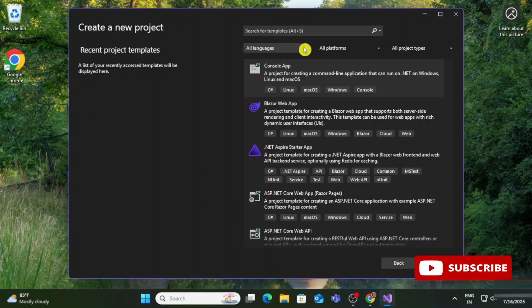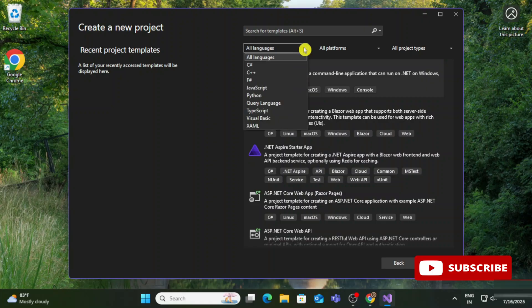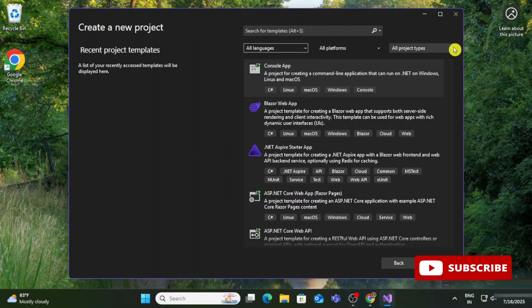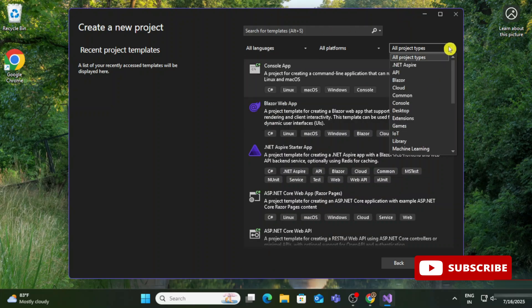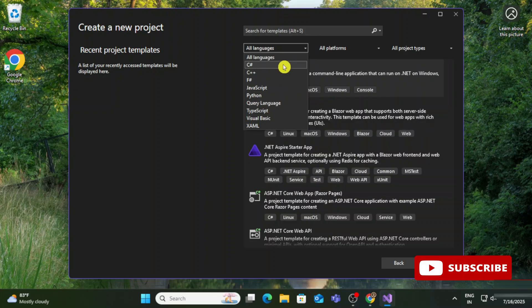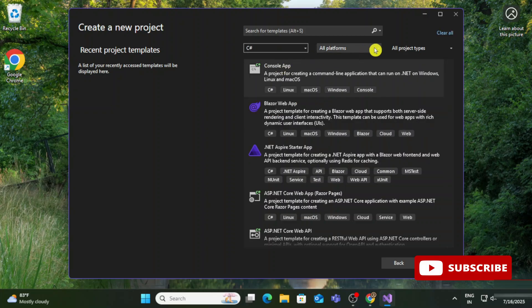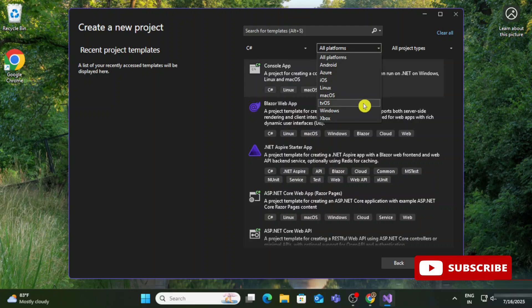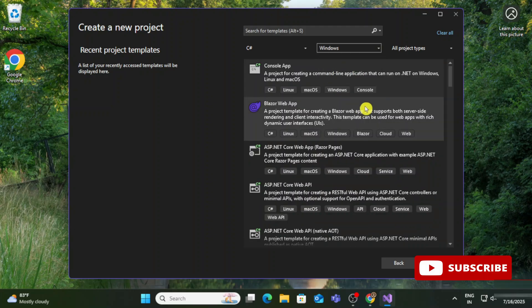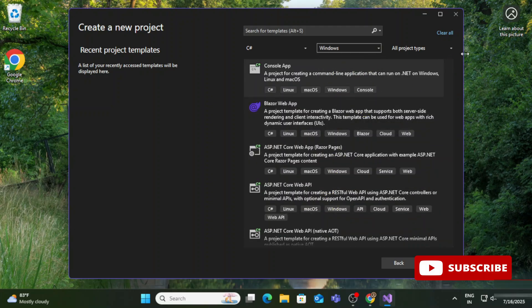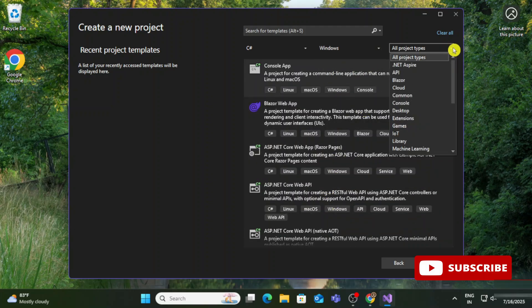Here we have Languages, Platform, and Project Type options. In Languages, I'm taking C#. In Platform, I'm taking Windows. And then here I'm taking Console based. If you want other types of projects - web-based or Windows-based - you can select that option. After selecting this, it's showing me these console-based options. I'm going to select the second one, which is console application in C#. I'm selecting this and clicking on Next.